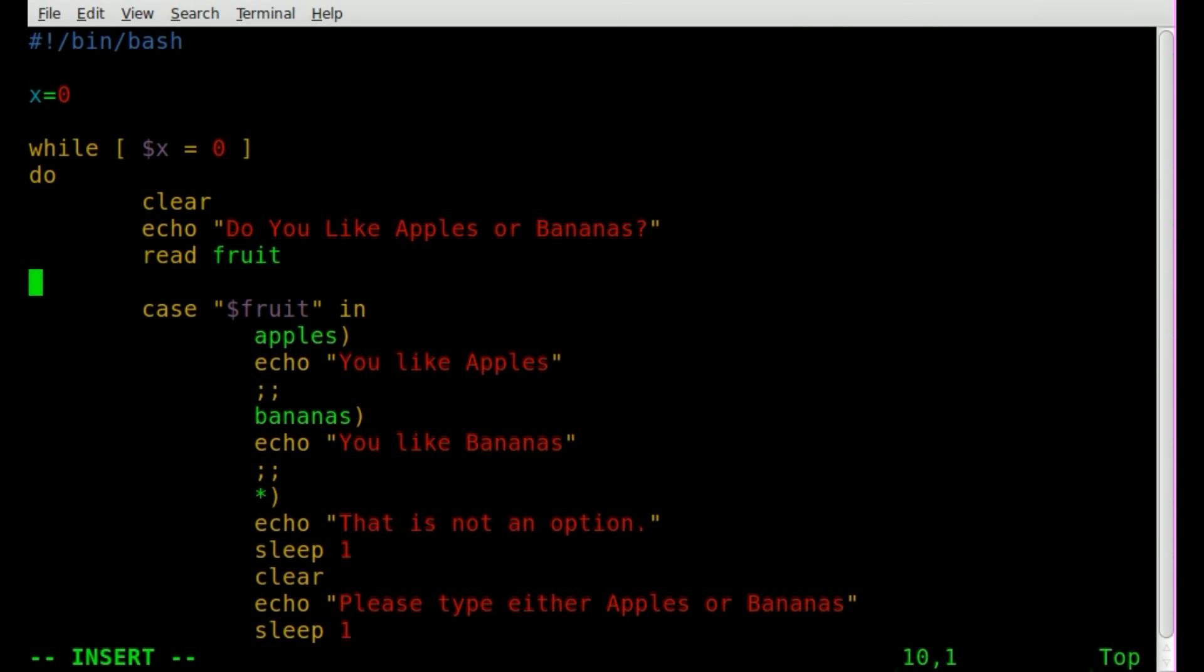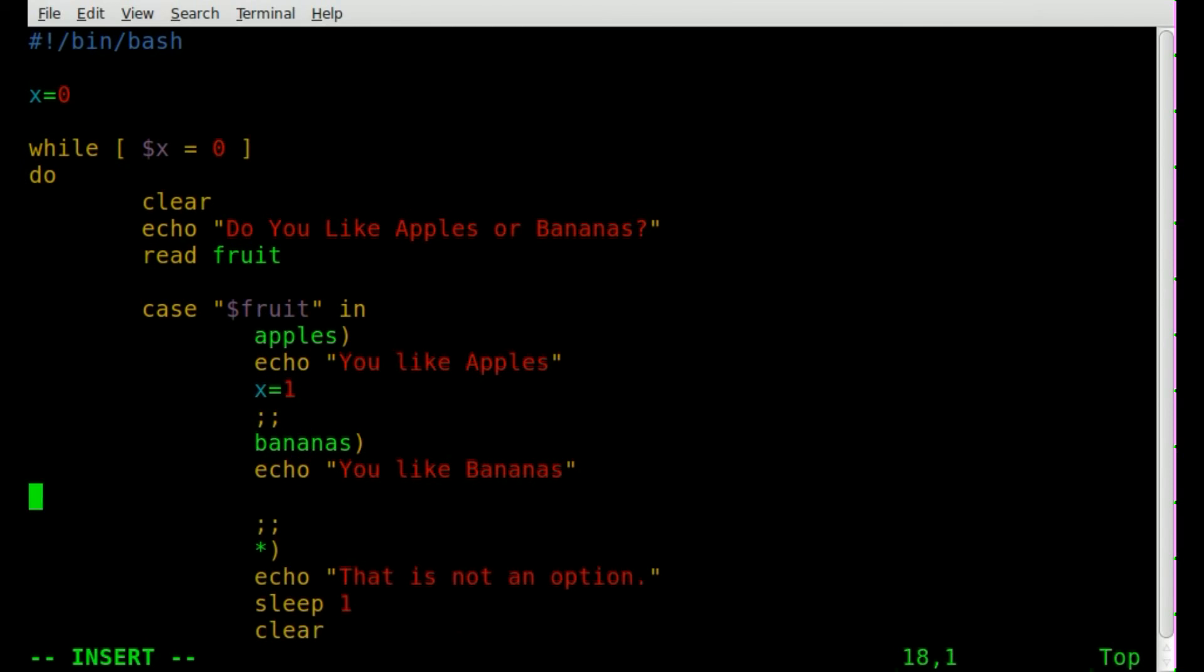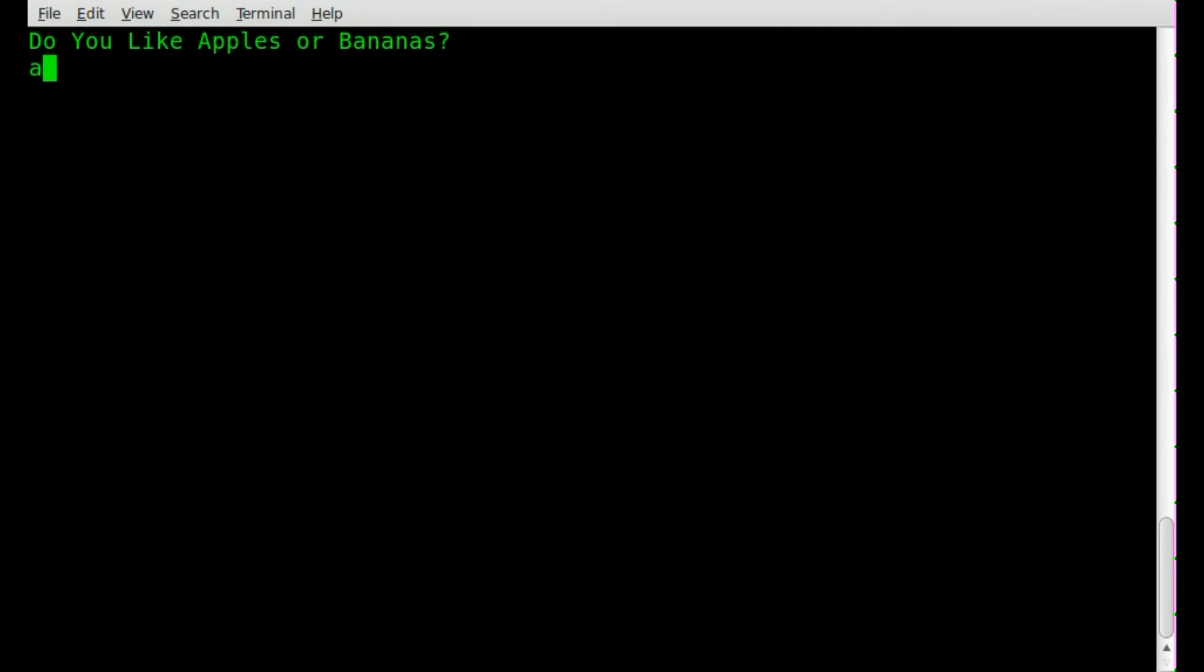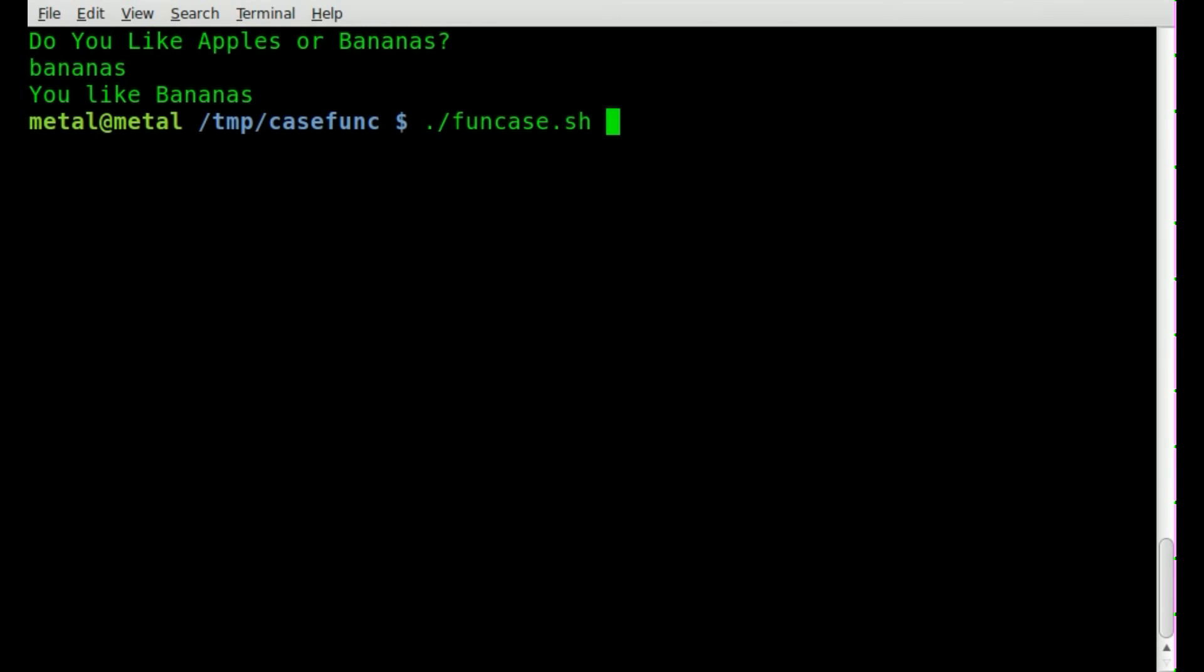At this point, we can just set x equal to one. Really, it could be anything, as long as x is not zero. That will end our loop. So we'll save it. Run it again. I'll write apples. It says you like apples. I'll run it again. I'll type bananas. It says you like bananas. Great.